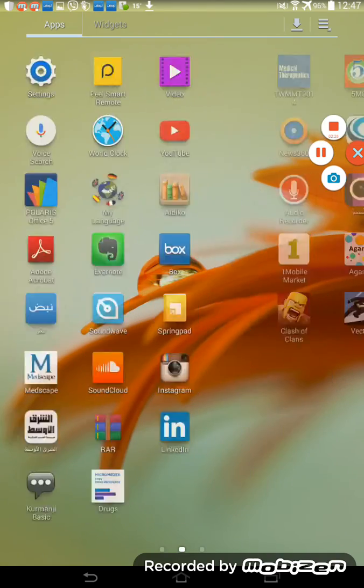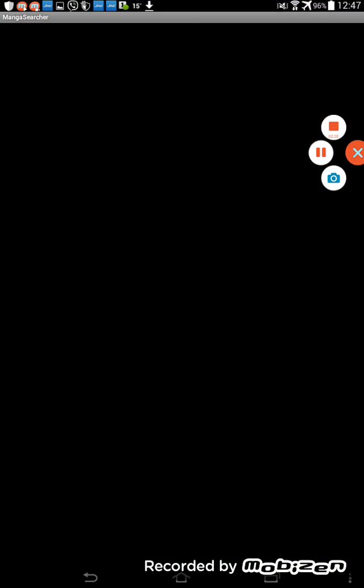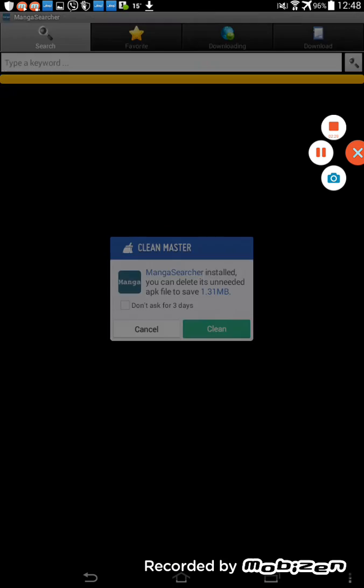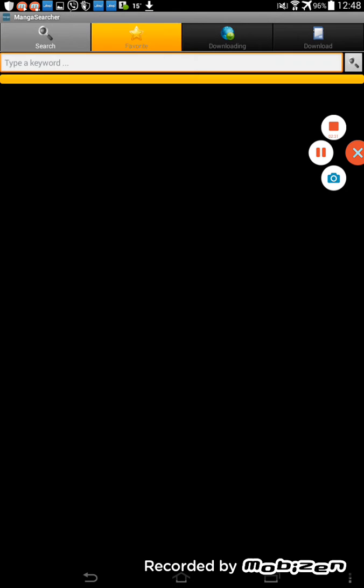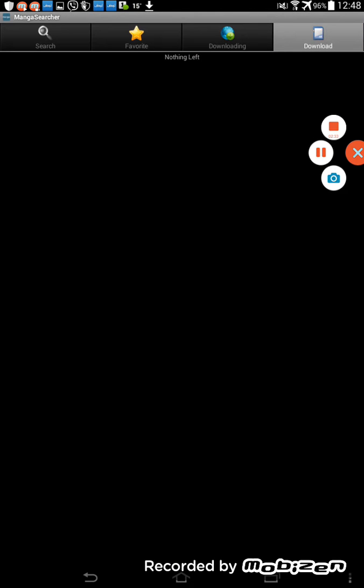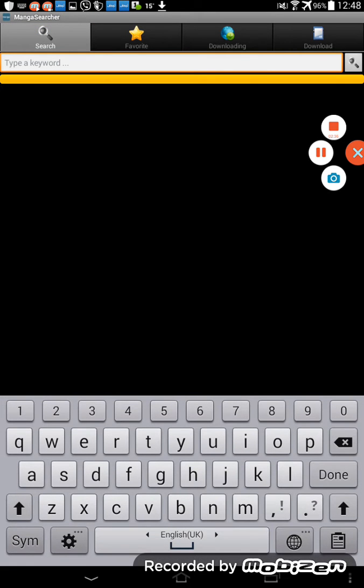Let's go to the app. Manga Searcher. Now we don't have anything to read. Let's type here in the search.